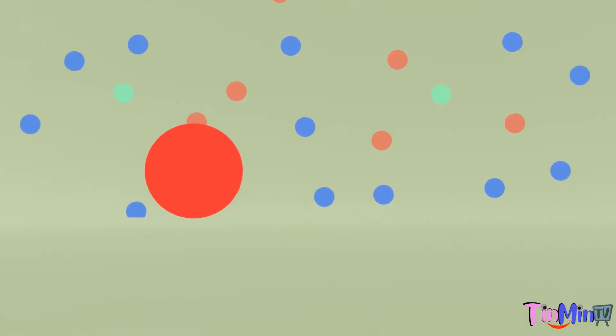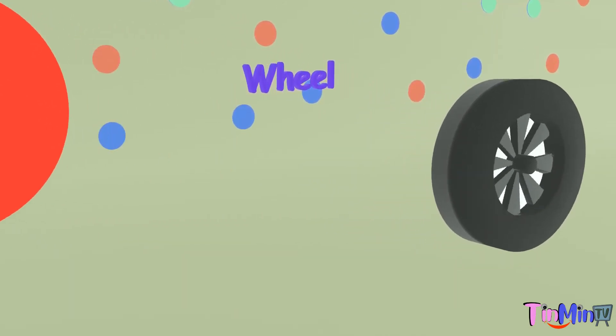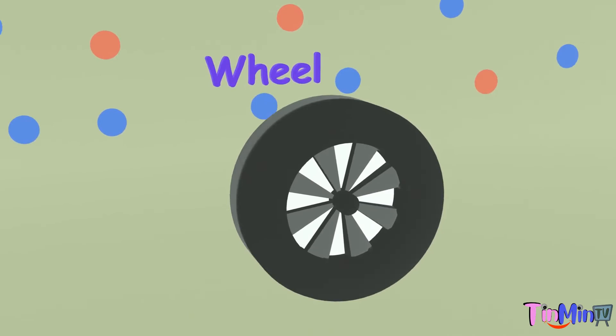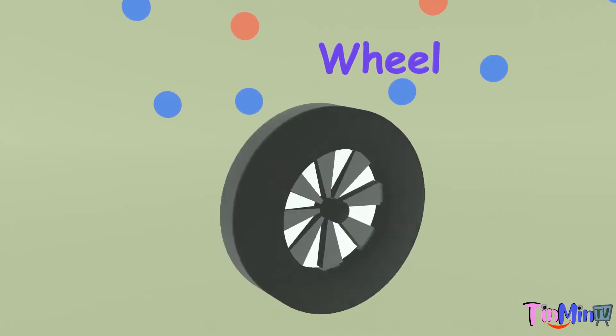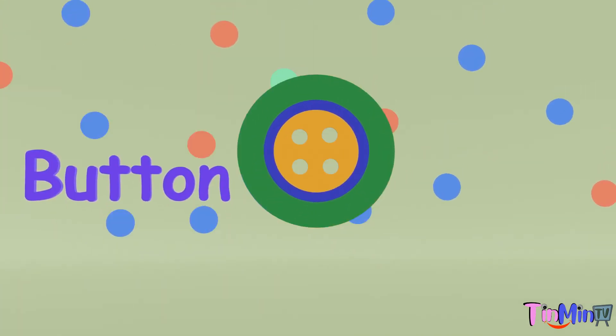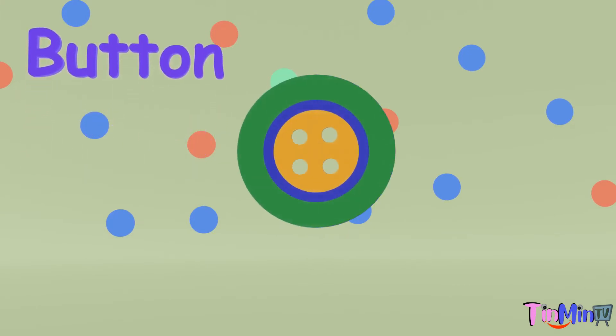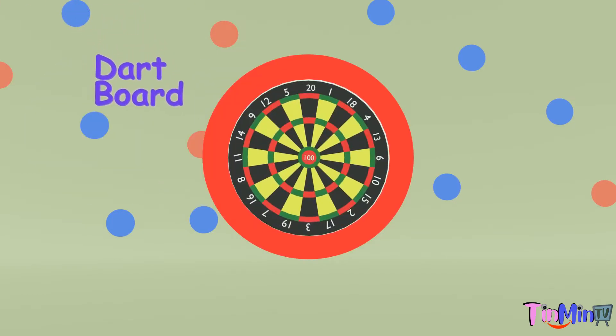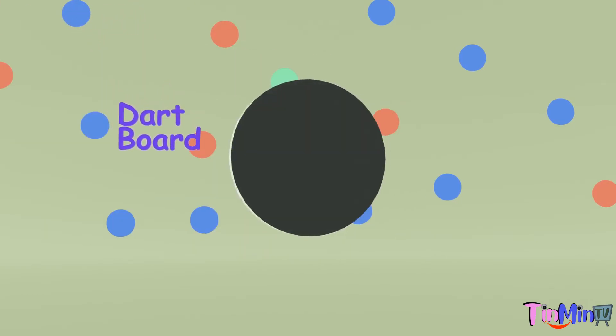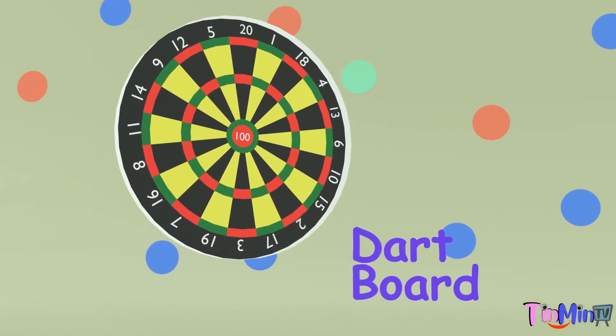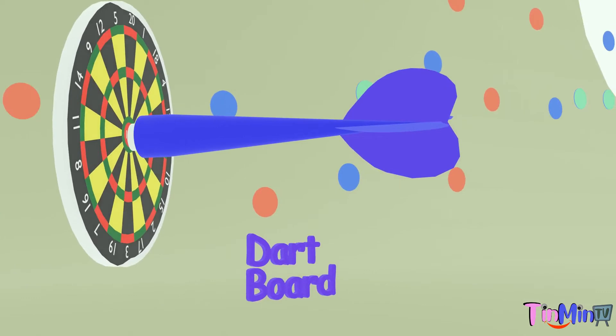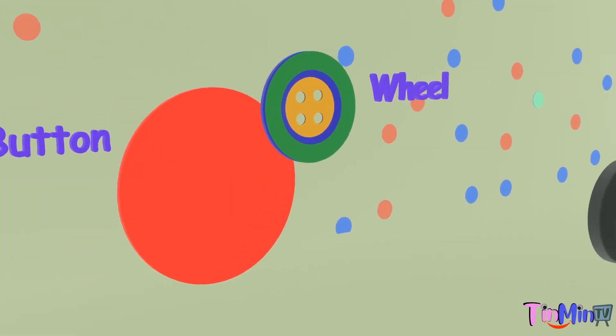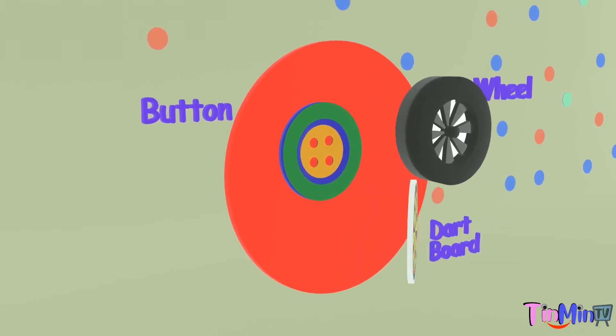Examples of circle shape objects are wheel, round wheel, and next is button, colorful button, dart board. Oh it's perfect, these are circle shape objects.